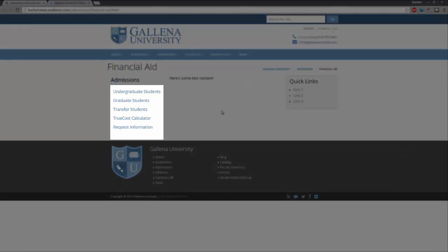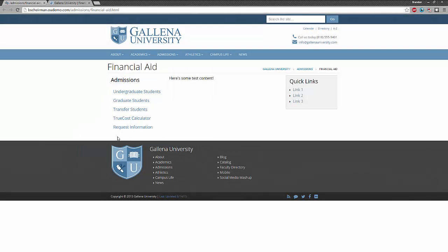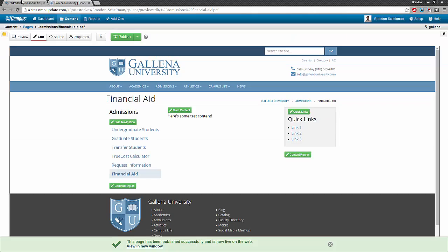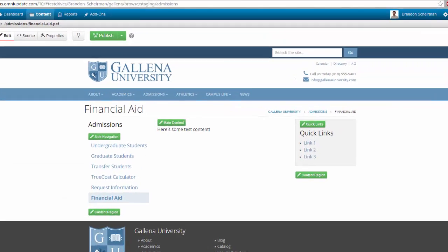As we can see on the live website, the navigation currently doesn't list my new page in that navigation panel over to the left. So let me go back into OU Campus and back into the pages list view.